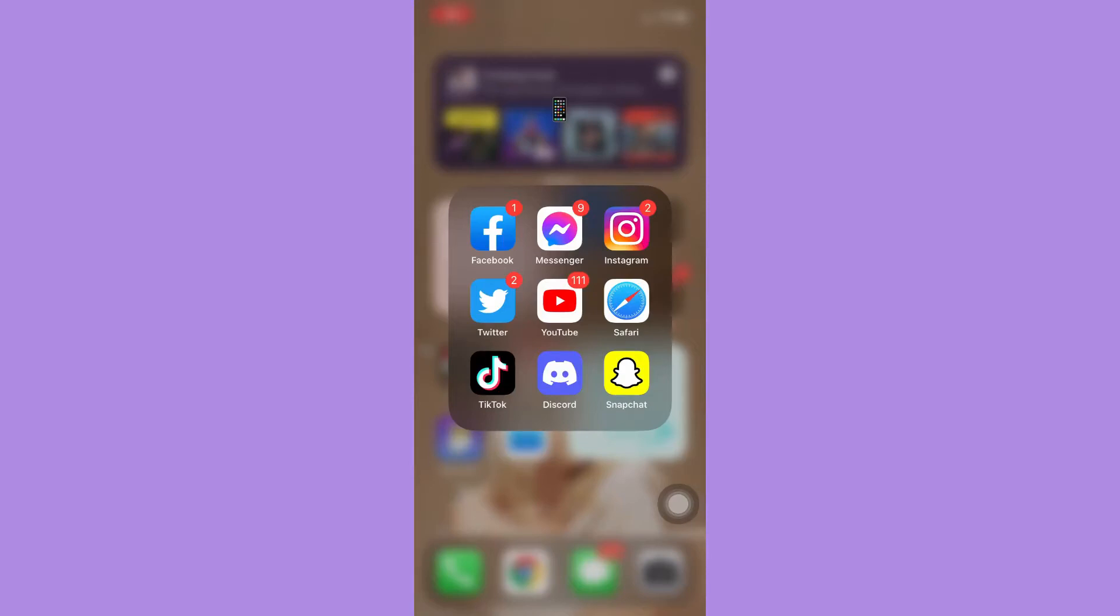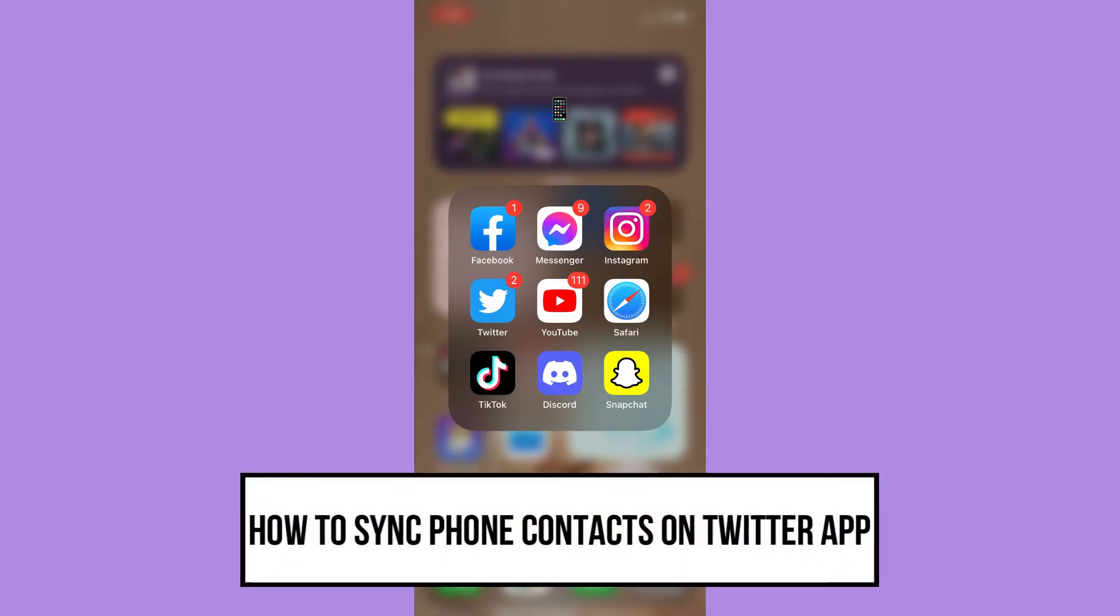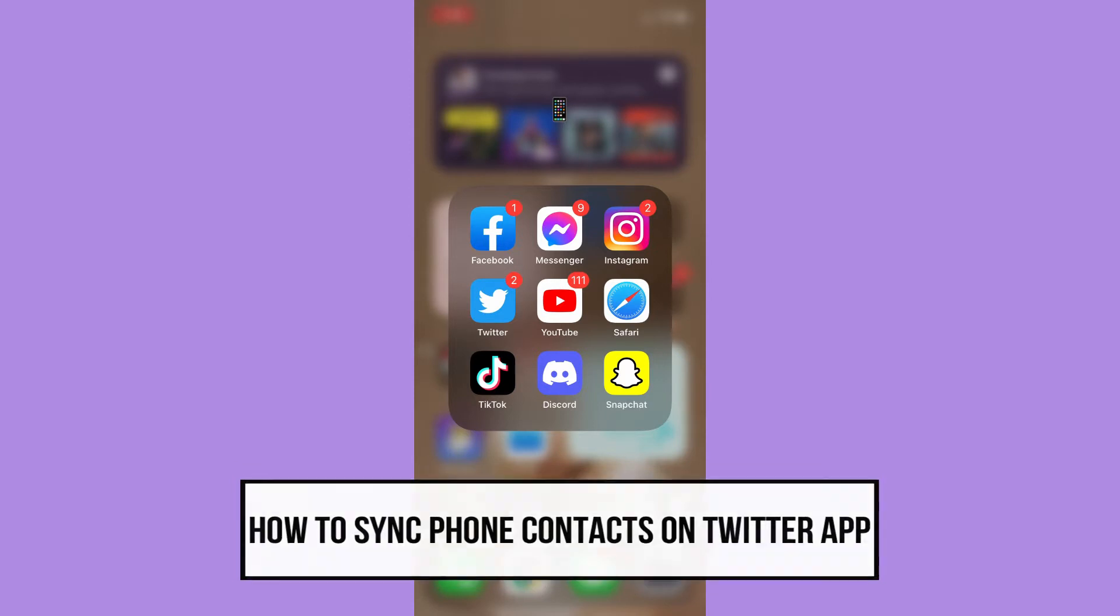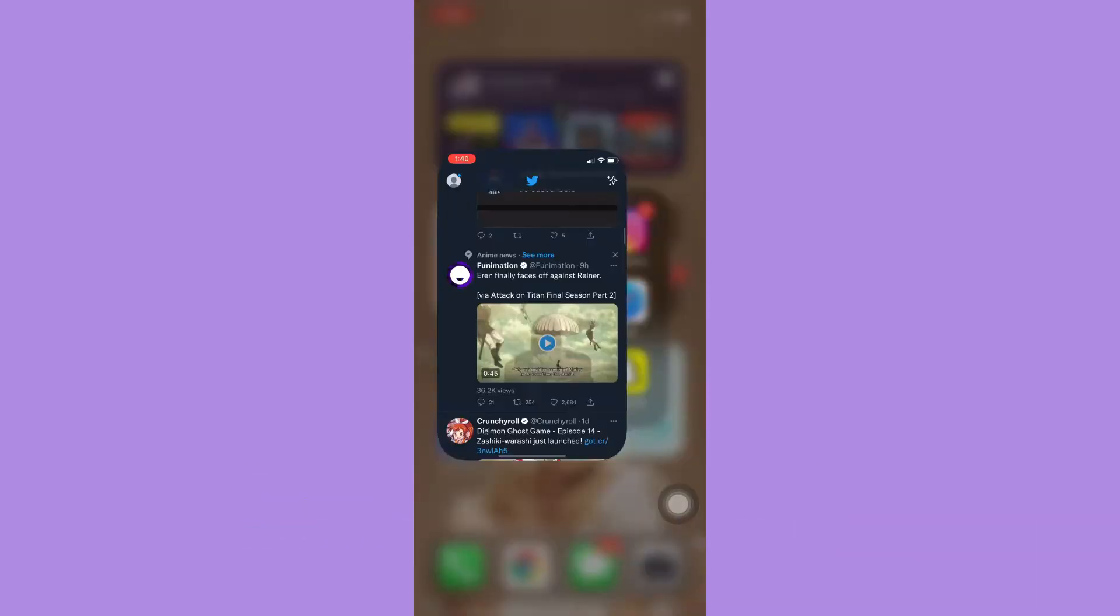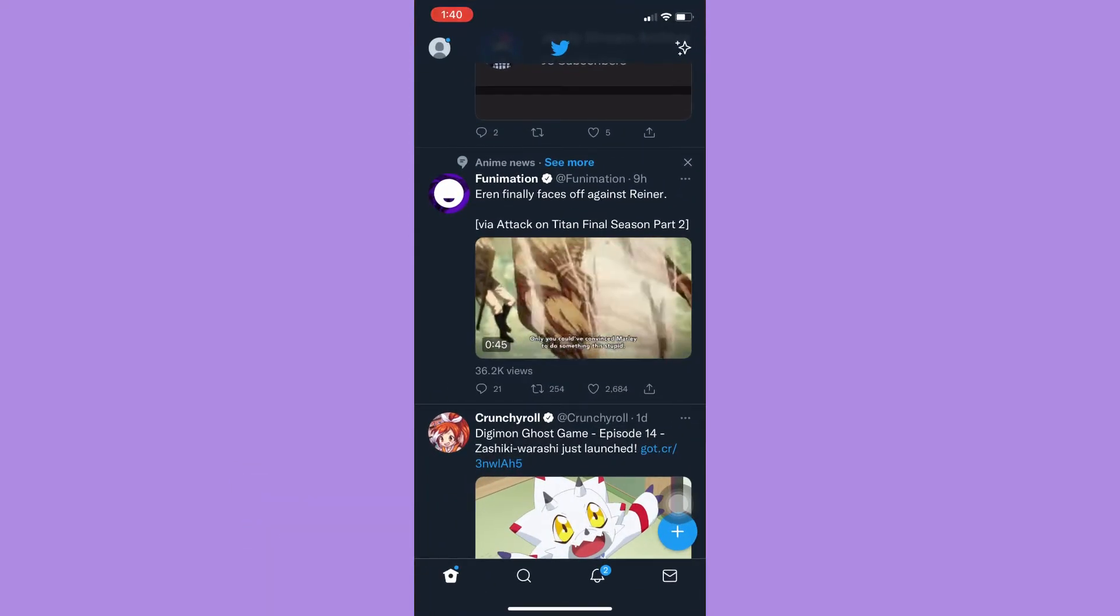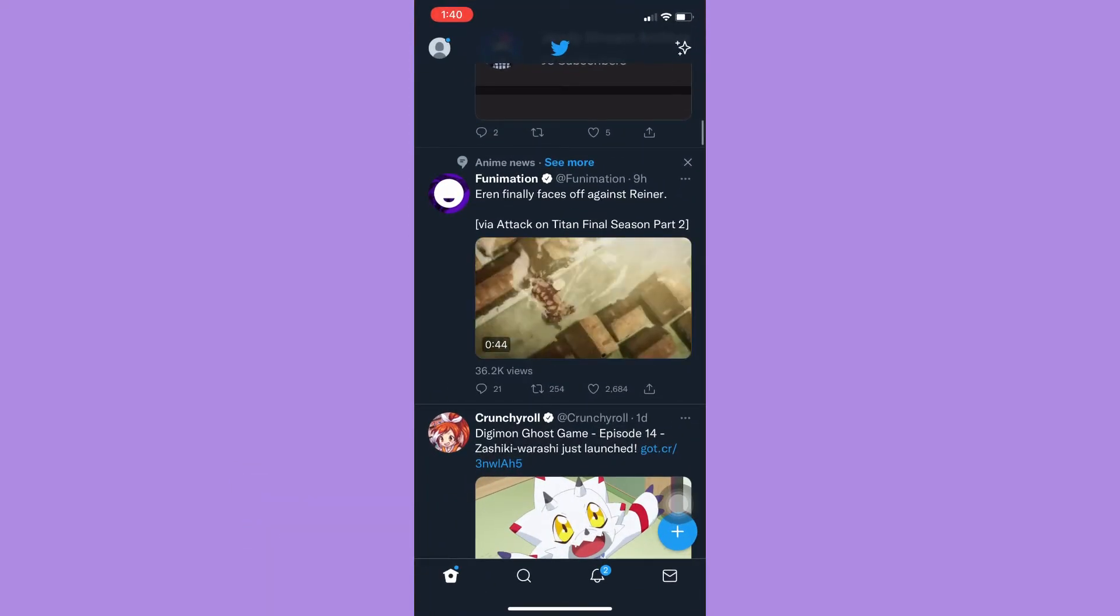Hi everyone, welcome back to this channel. Today I will be teaching you how to sync phone contacts on Twitter app. So let's begin right away. The very first step is to open your Twitter app and then go to your profile.